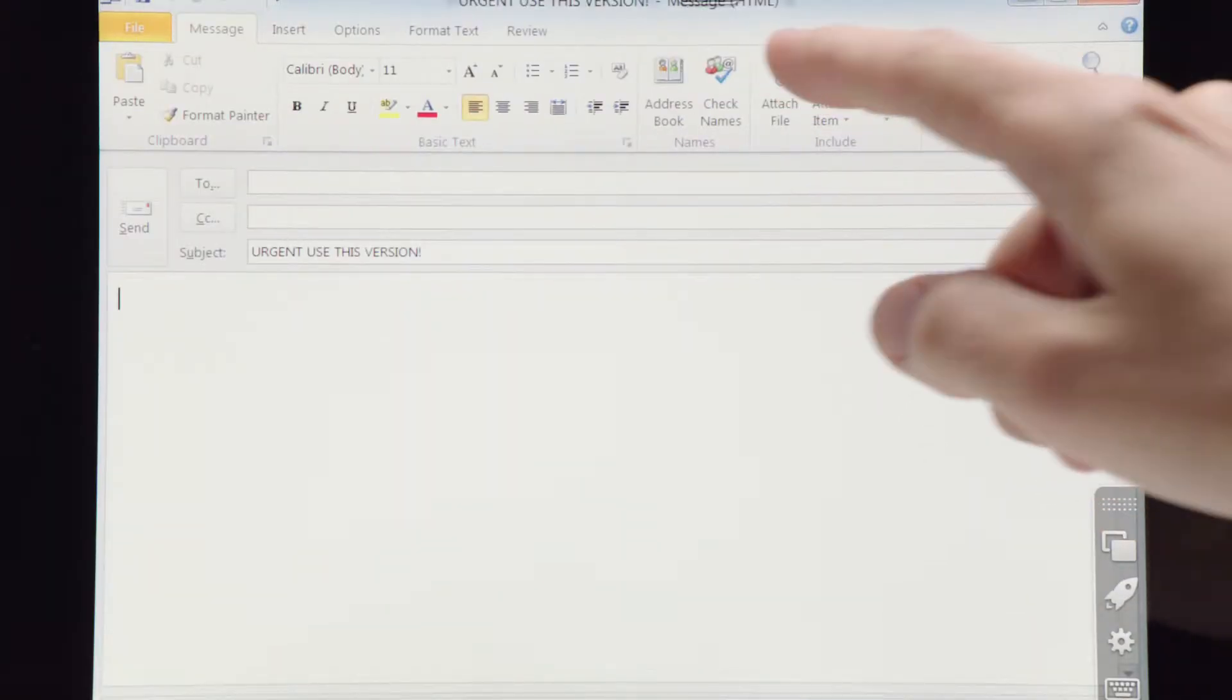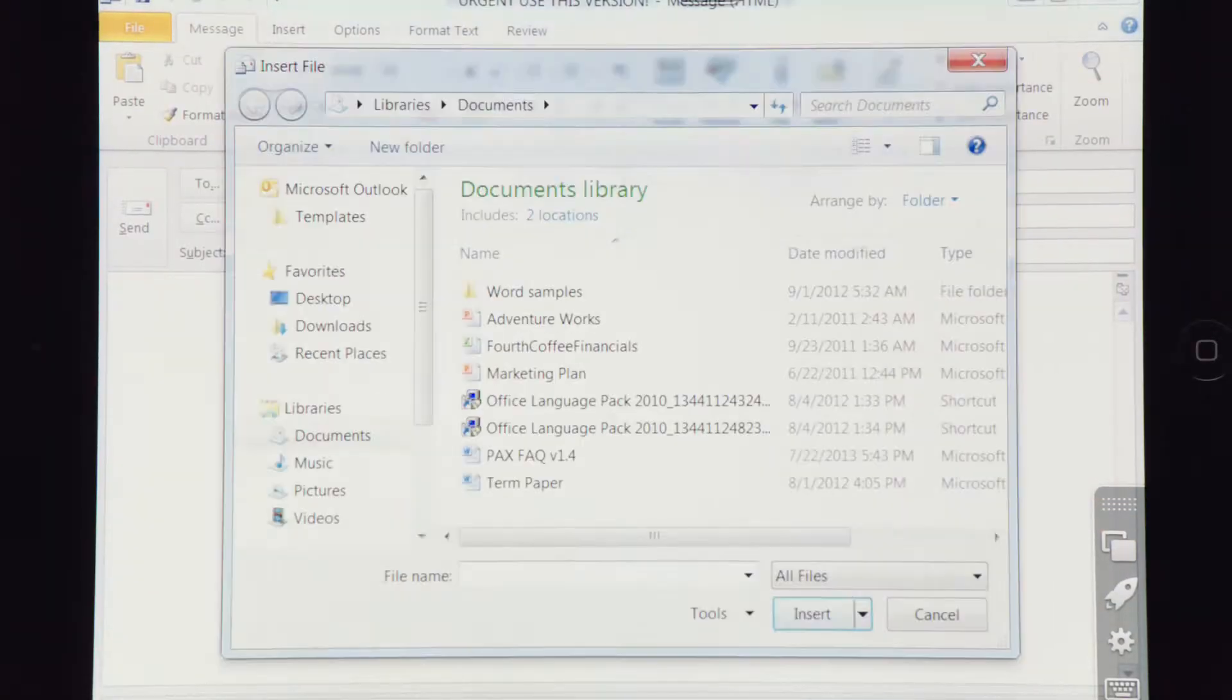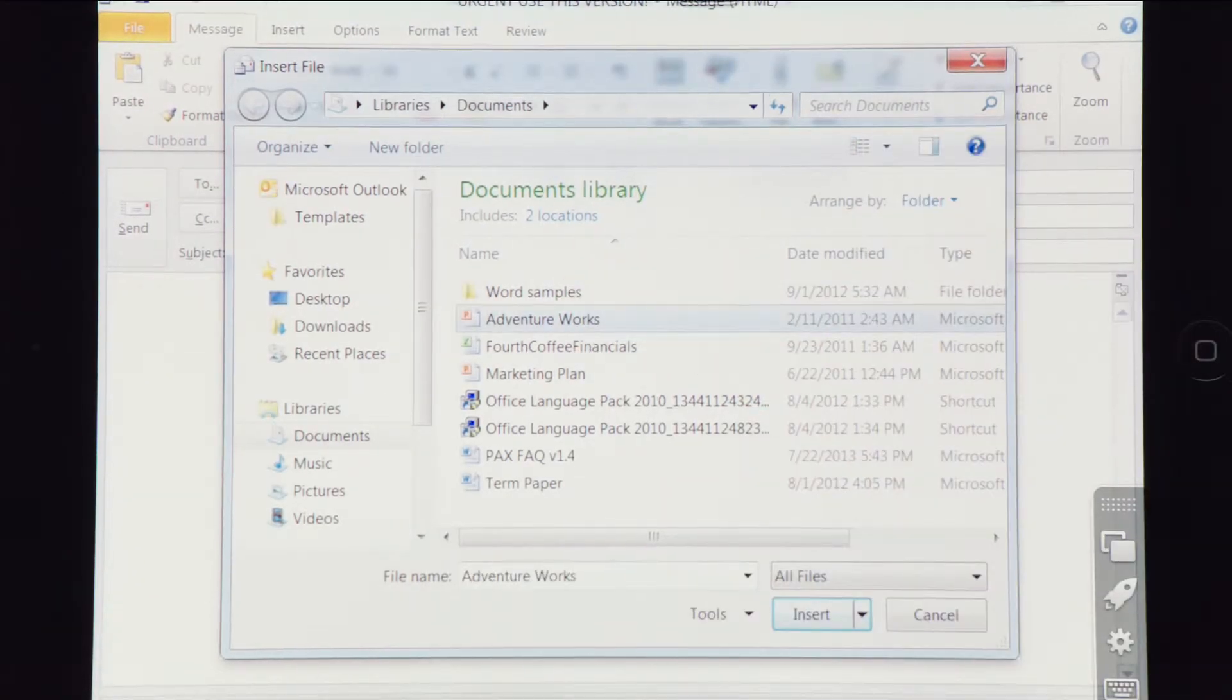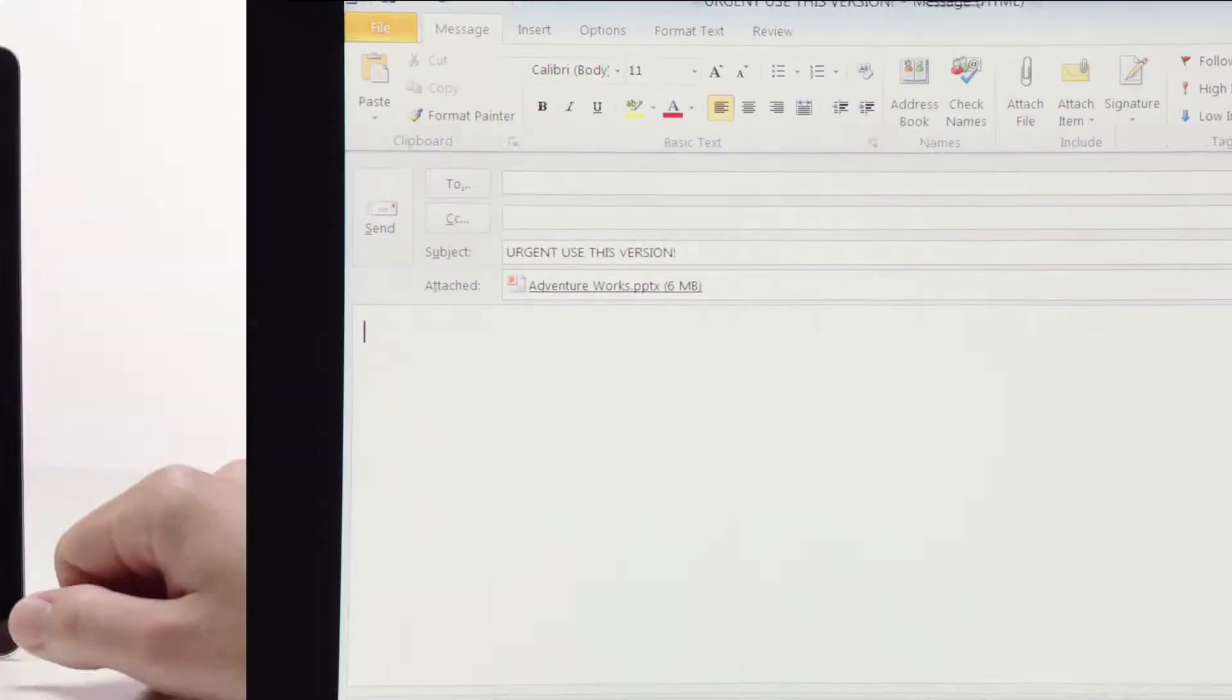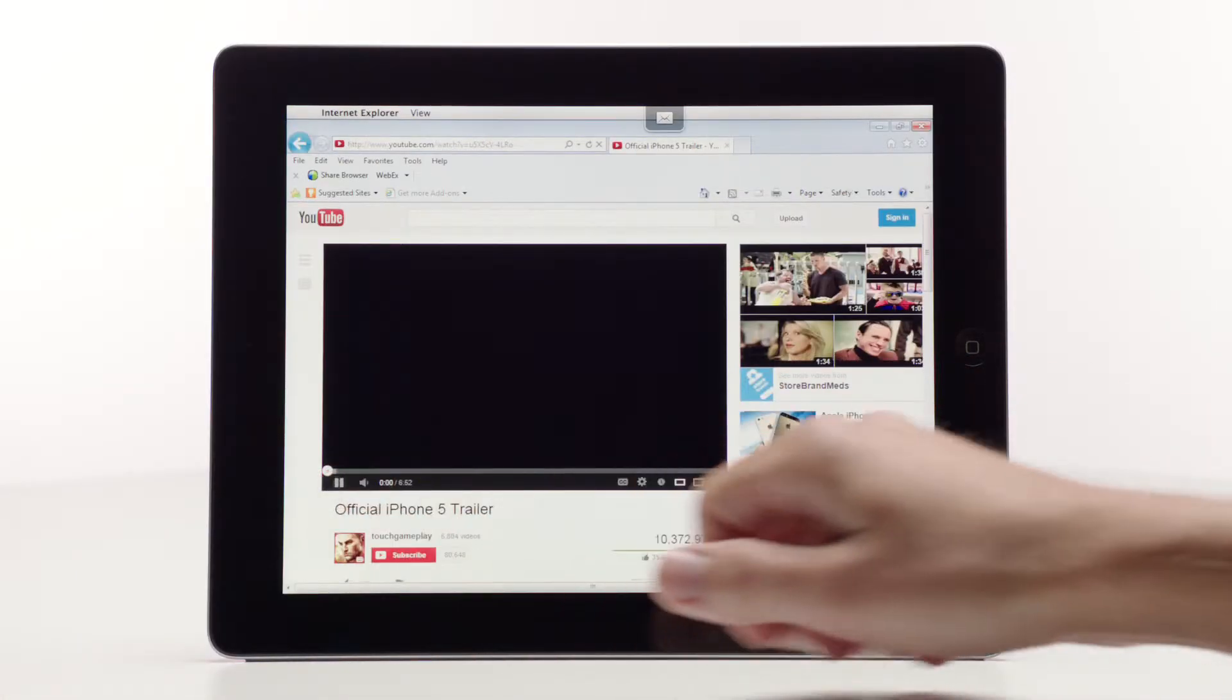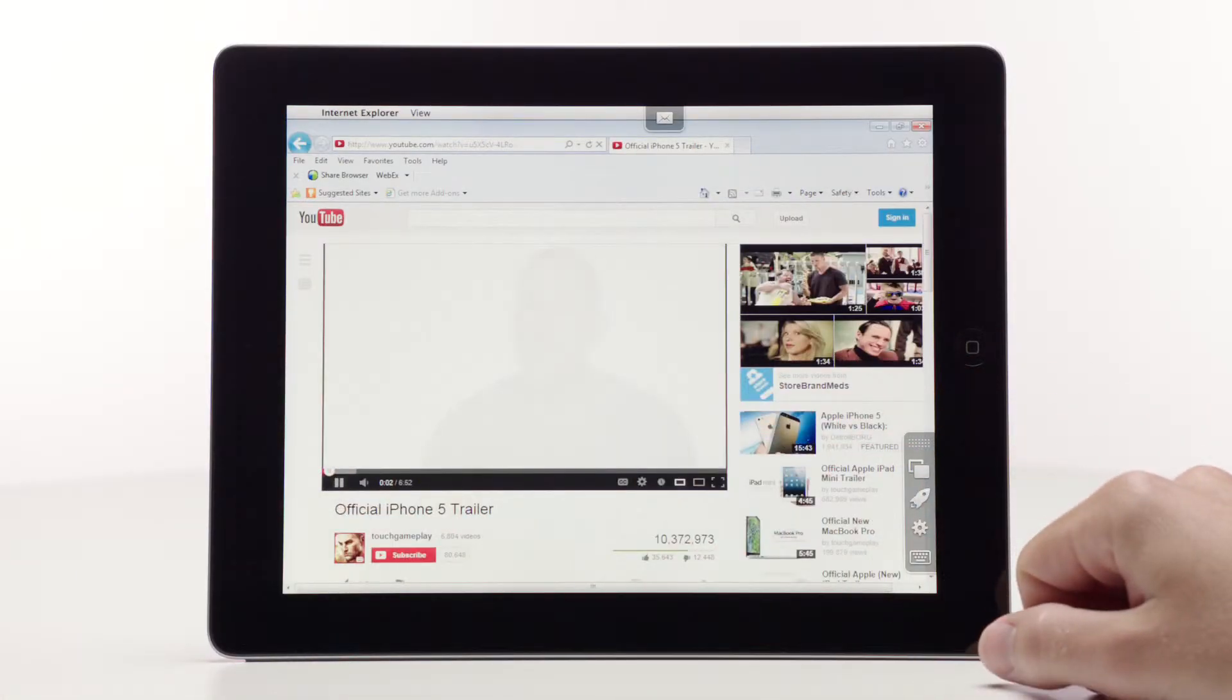What if your iPad alone could help you power through and send that one critical document before you have to power down? Even on a slow connection, we let you work. On a fast connection, we help you soar.